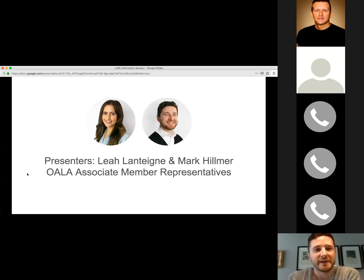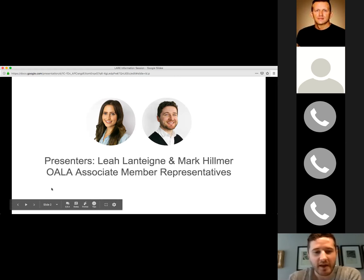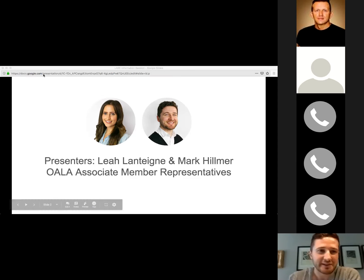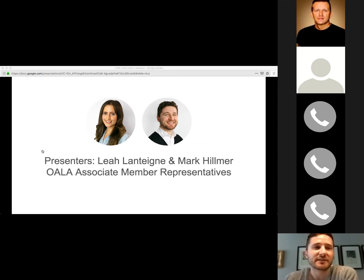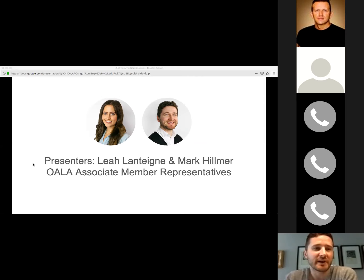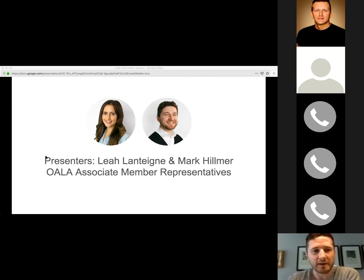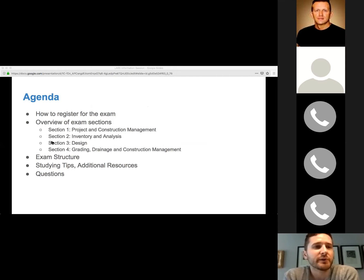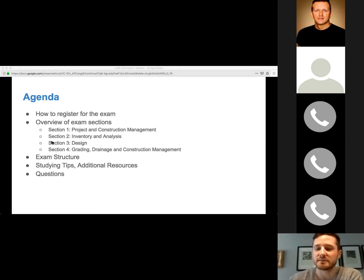We are Leah and Mark, the associate member representatives on OILA council. We both work for IBI Group and have both passed three of the four exams. For exam four we won't have firsthand knowledge, but we've spoken to other OILA members who have written it. Today we'll go through the basics of CLARB, how to set yourself up to write the exam, the four sections of the LARE, their structure, study tips, and additional resources.